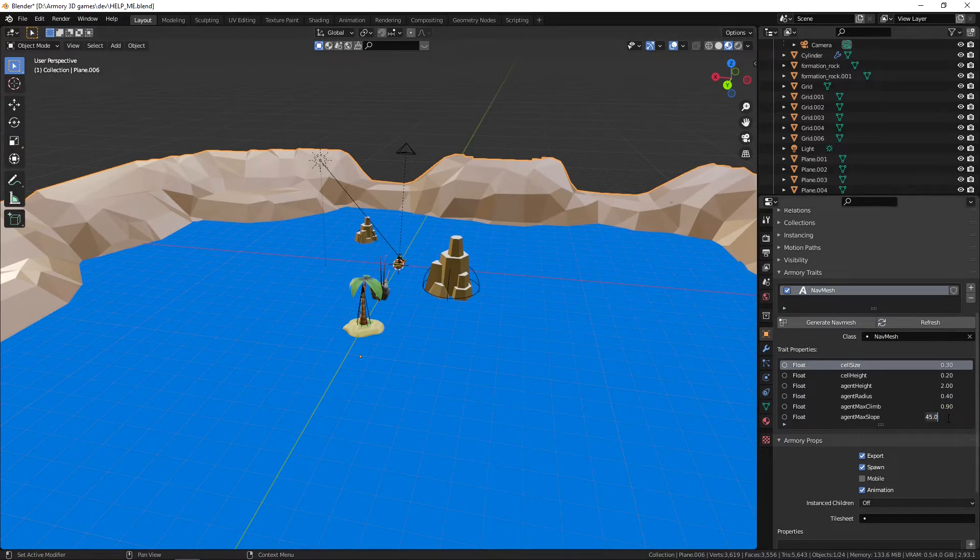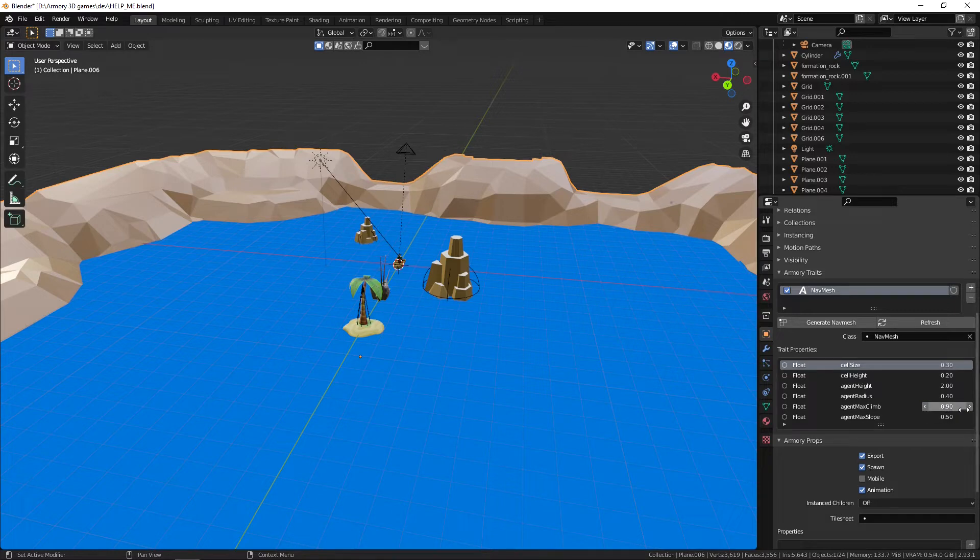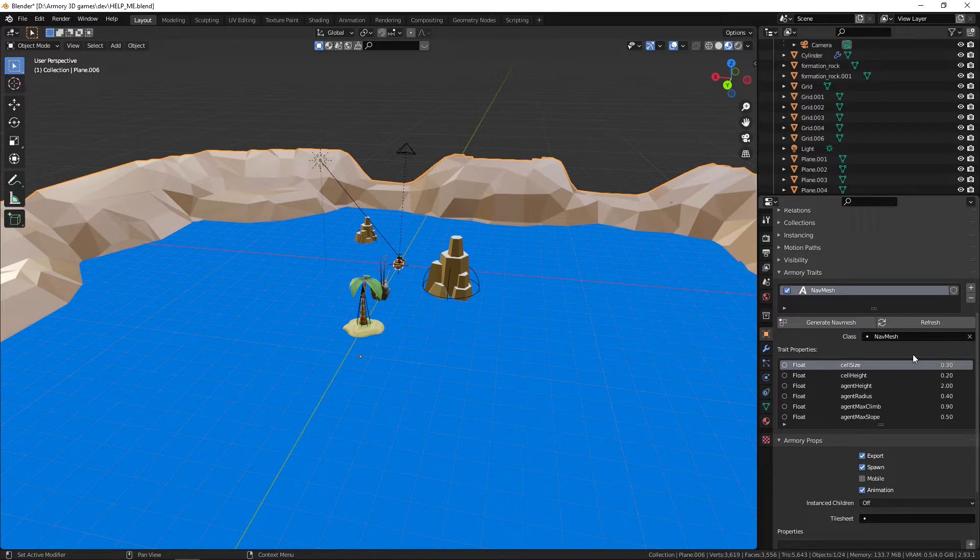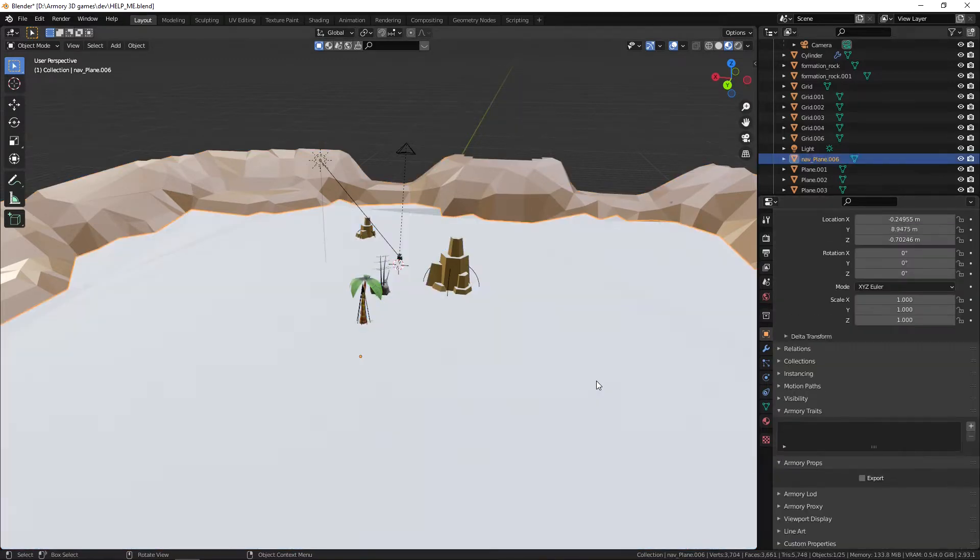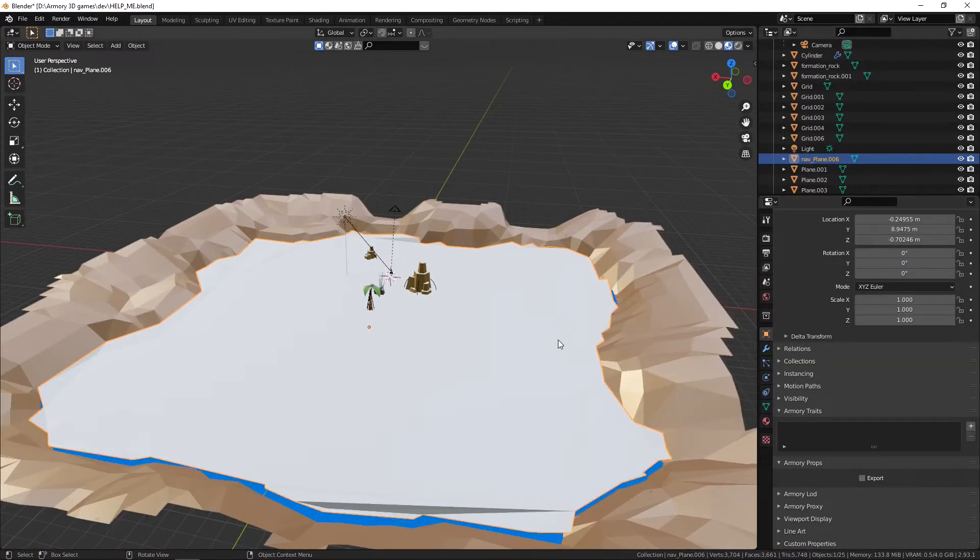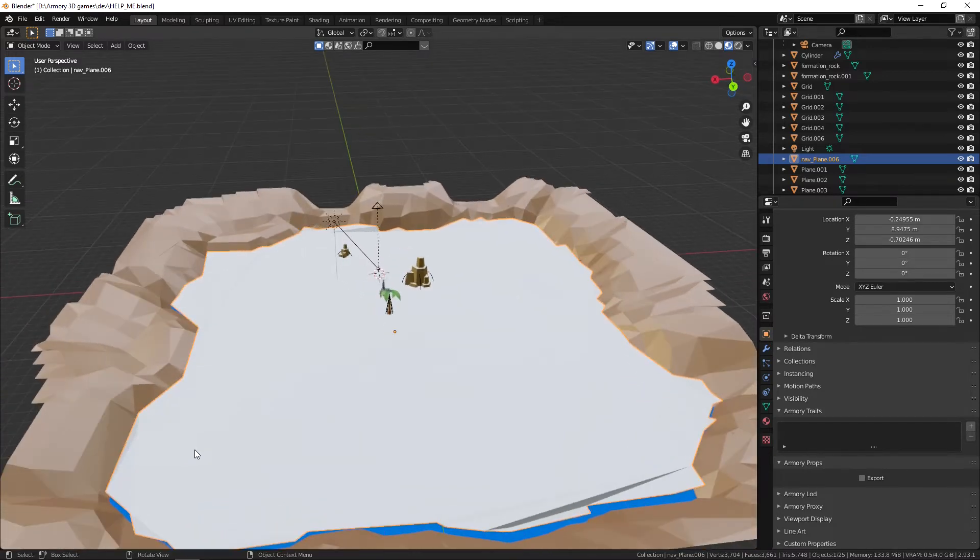So we can set this to be a value of 0.5, something like that, a very slight slope. And now we have a bunch of default values and we can just generate and see what that looks like. And as you can see we have this white mesh generated. Now this won't appear in your render.